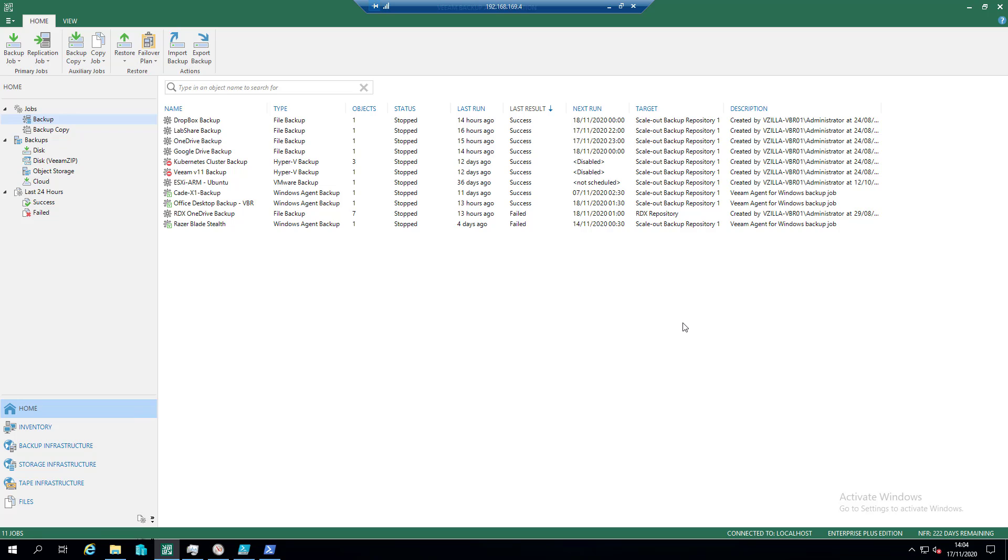I've also got some cloud capacity tier configuration configured to be able to send data to Azure capacity tier, or Azure blob storage, for longer term retention but also just a second copy off-site. But obviously my restraint is, well, during the day I need all of that bandwidth available.